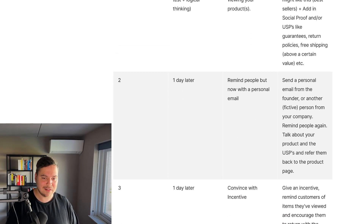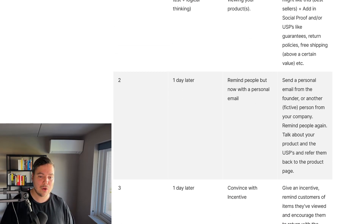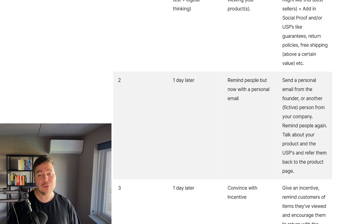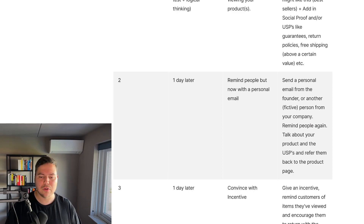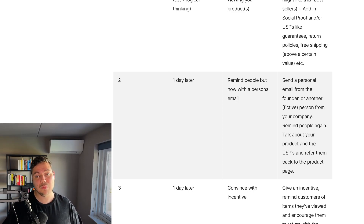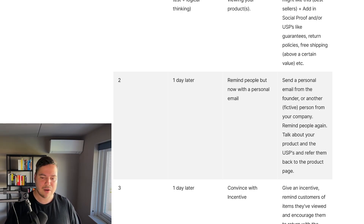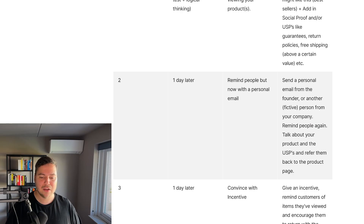The second email can be sent one day later. Now you want to remind people with a personal email — send it from the founder or another person from your company. Again, remind them of the products they viewed at your store, talk about your products and USPs, and refer them back to the product page.